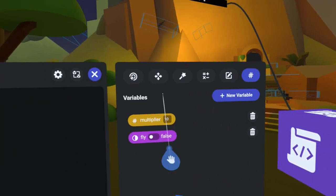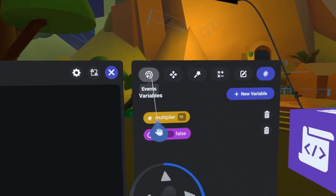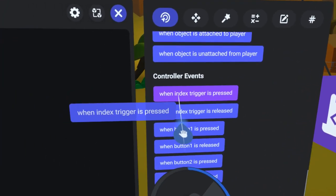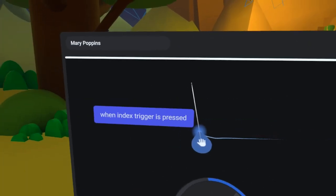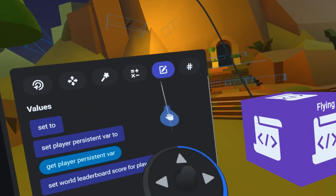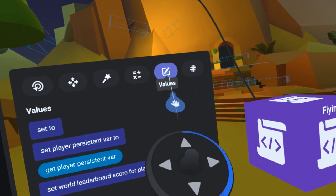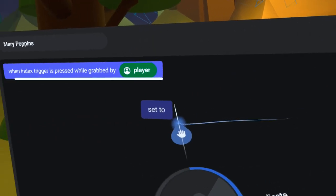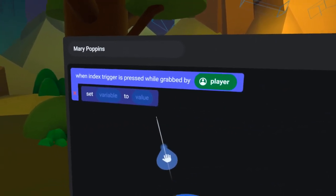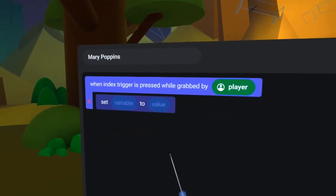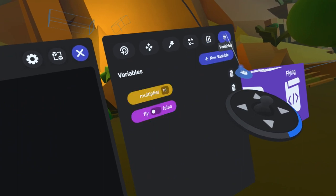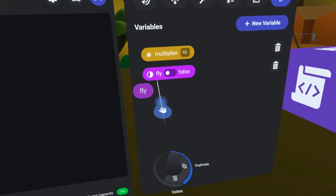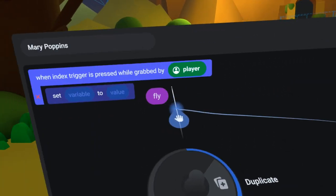Under the Events tab, I will find the WhenIndexTriggerIsPressed code block and bring it over to the left. Then, under the Values tab, I will find the SetTo code block and drag it under the WhenIndexTriggerIsPressed code block.